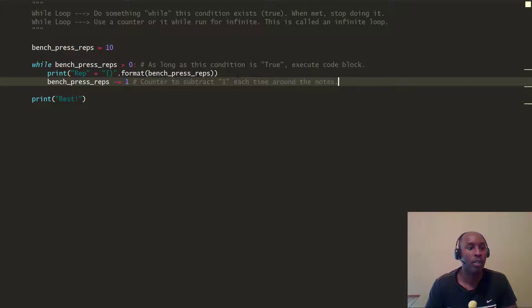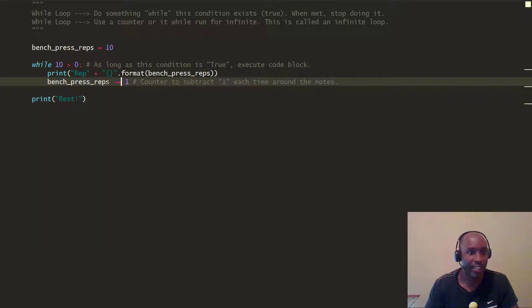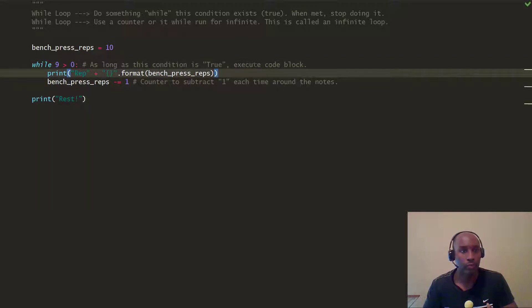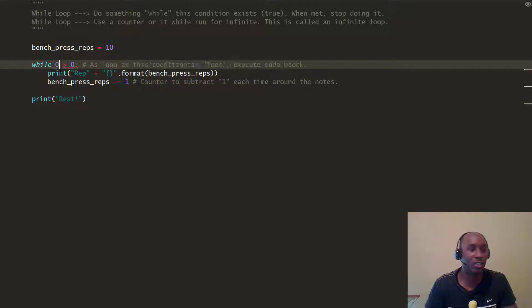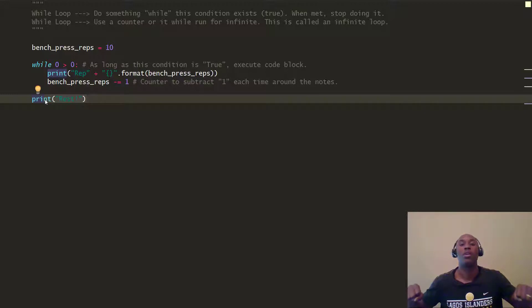Here's what happens: the first time through, bench_press_reps is 10, it enters the loop, executes the print, then decrements: 10 minus 1 equals 9. Next iteration, is 9 still greater than 0? Yes, so it executes the code block again — 9 minus 1 is 8. This continues until it reaches 0. Is 0 greater than 0? No, that's false, so it exits the loop and prints 'rest'.